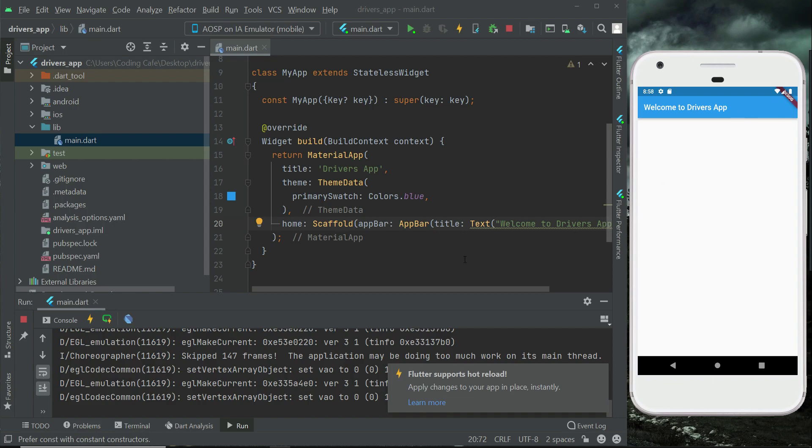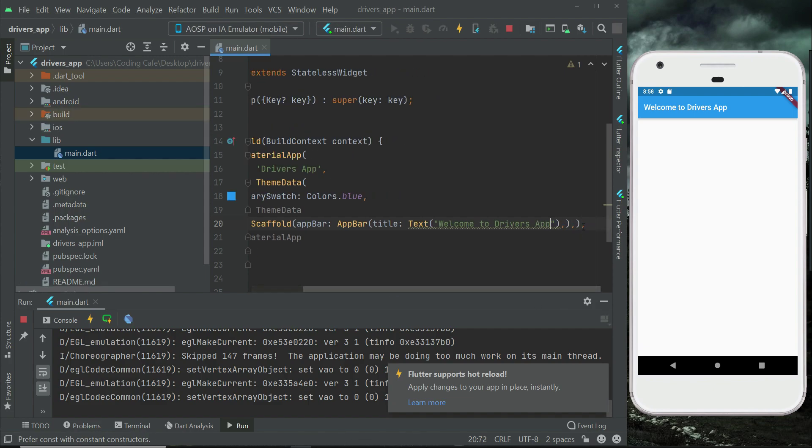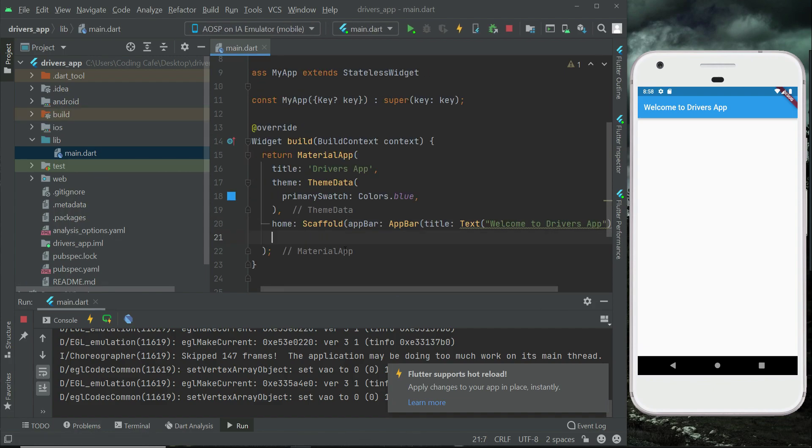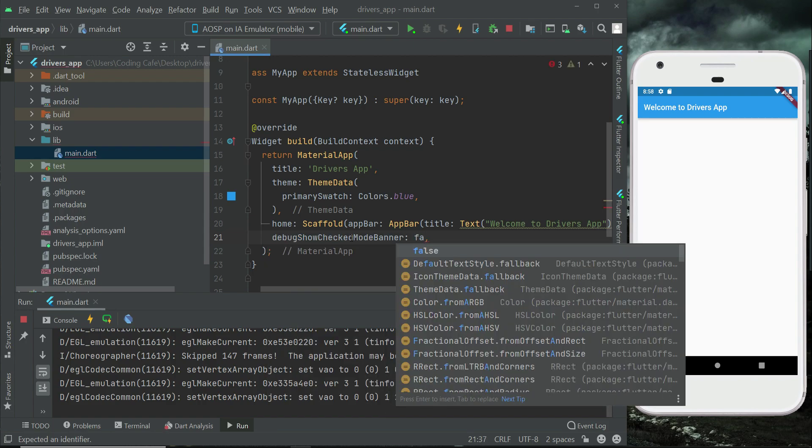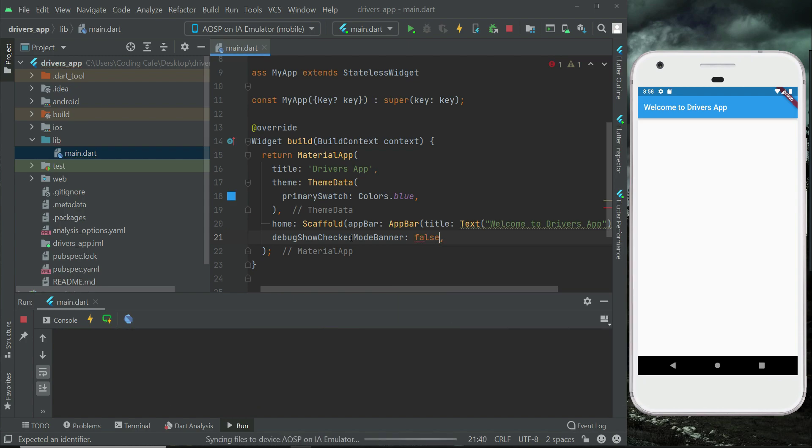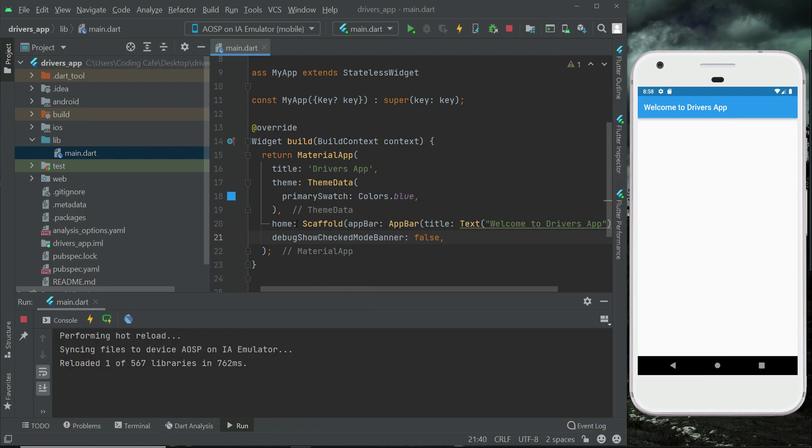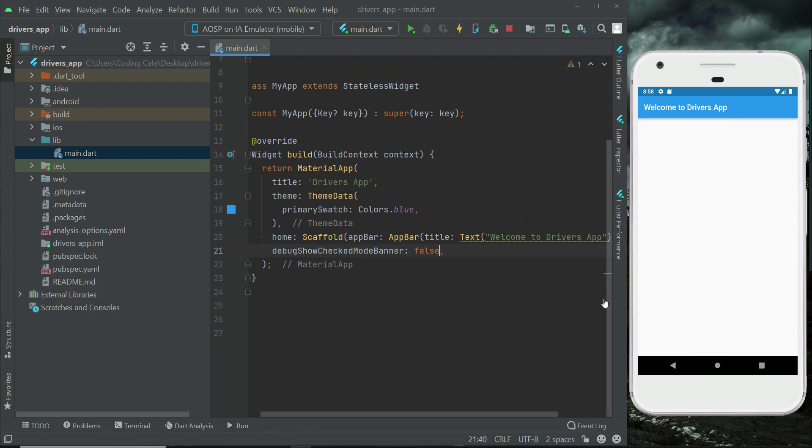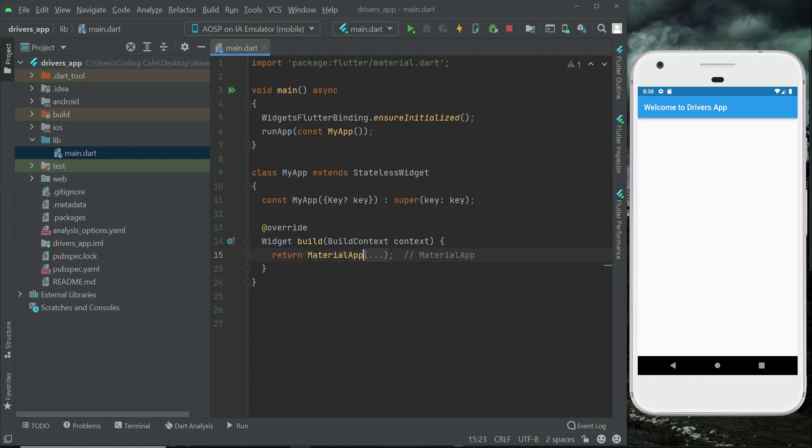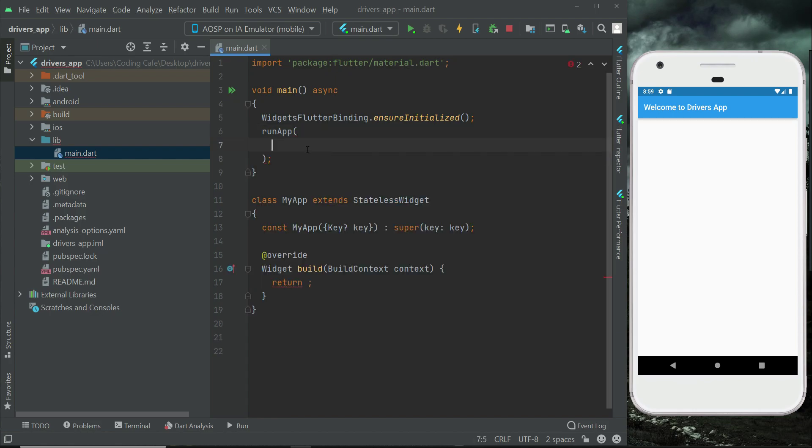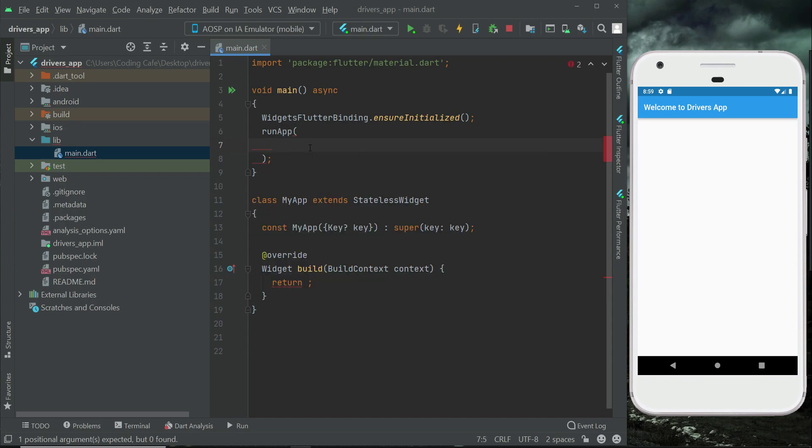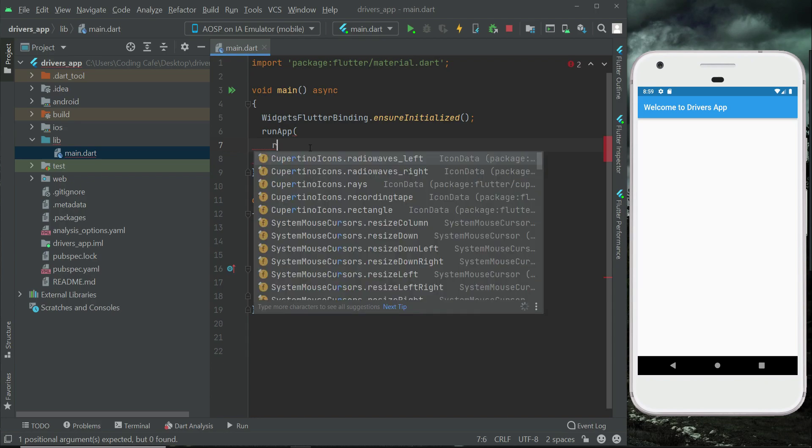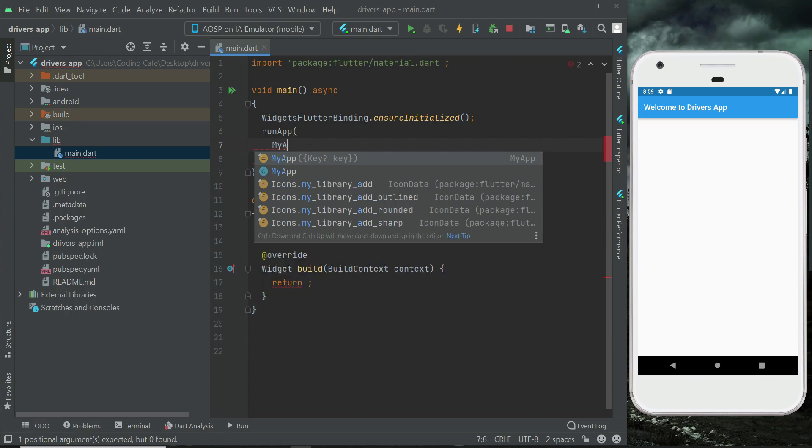Let's remove this debug badge. We have to simply write here after the home, below this home we can say debug show checked mode banner, and if we set it to false then it will simply remove that badge. Next thing is minimize this material app code, and then we have to simply cut this from here, control X, just like this. And then here when we say run app, remove this const MyApp, and in here we can simply say run app MyApp. This is our MyApp class, so we can say MyApp.